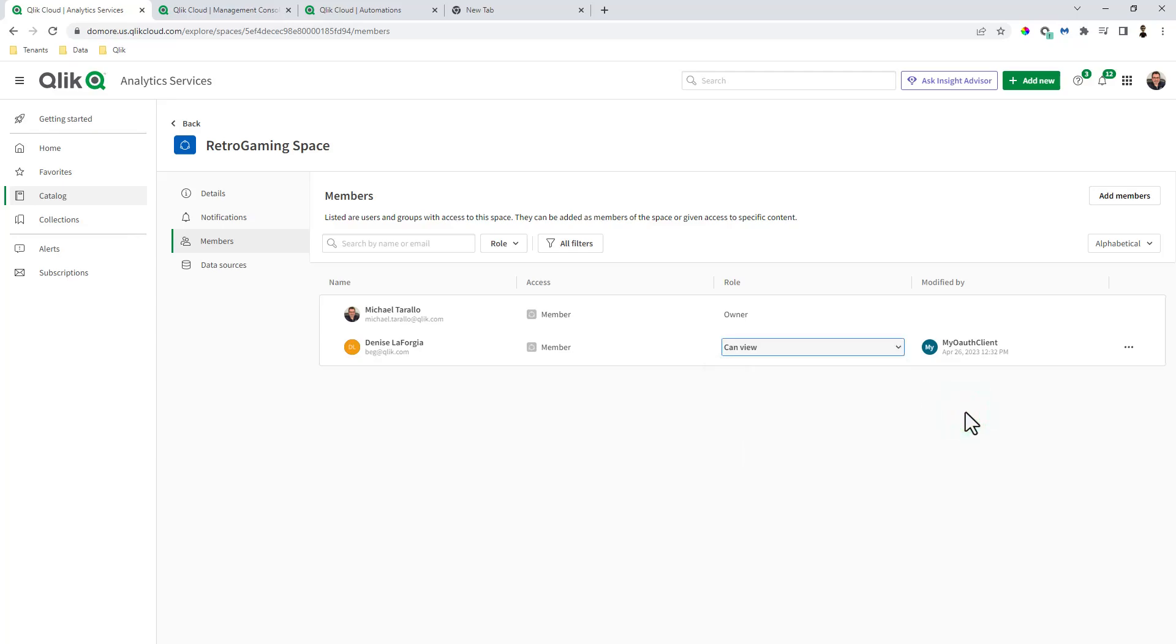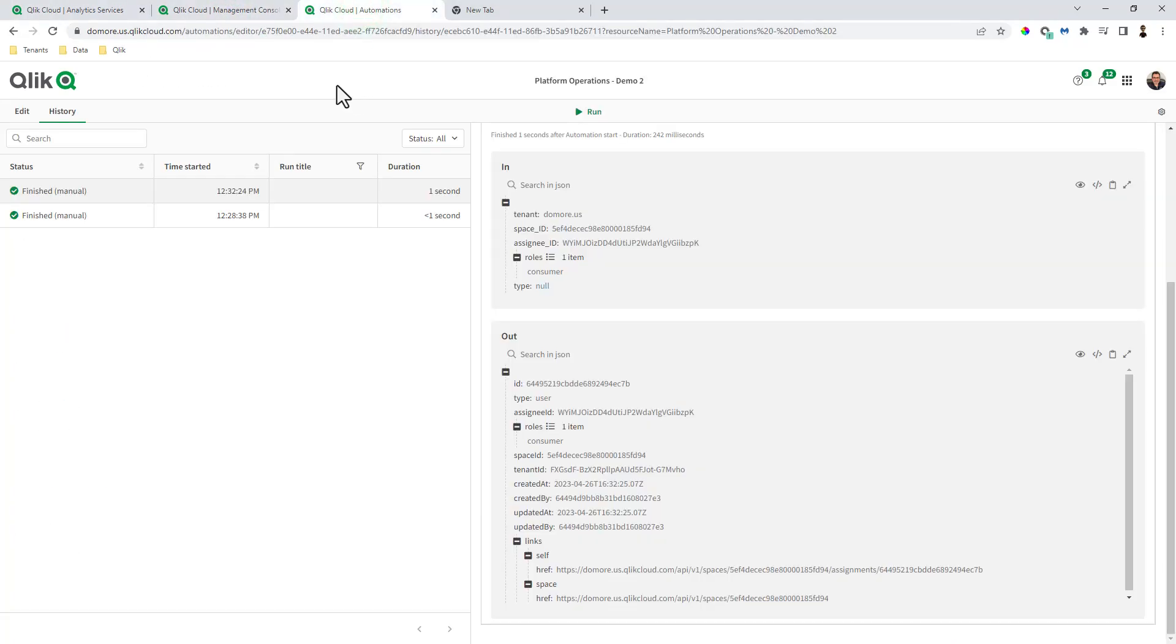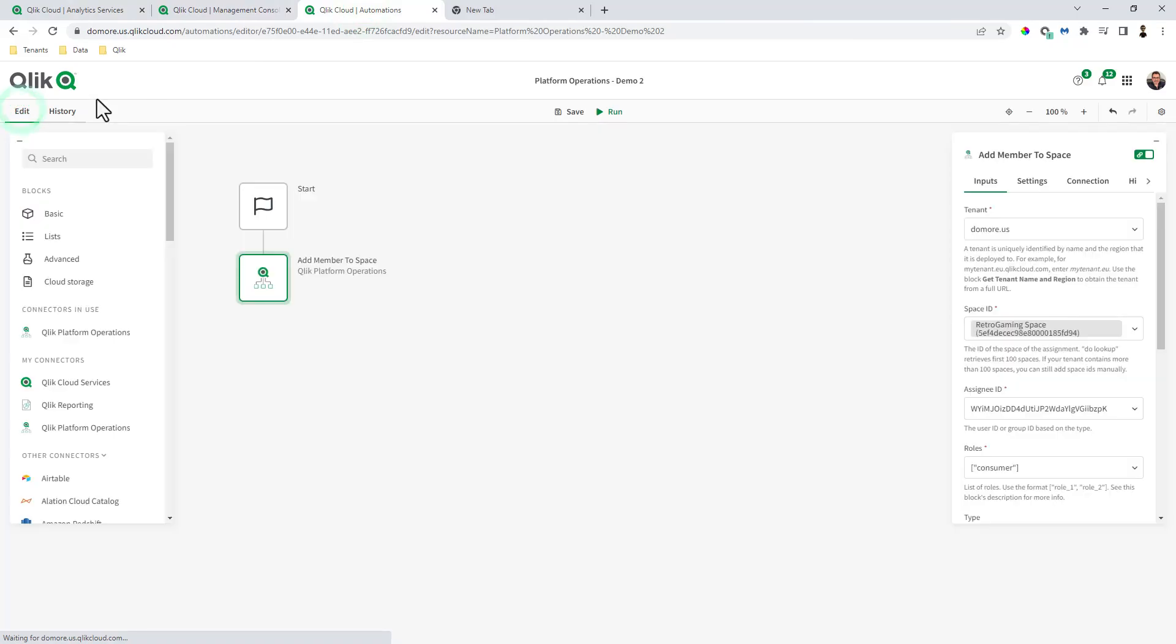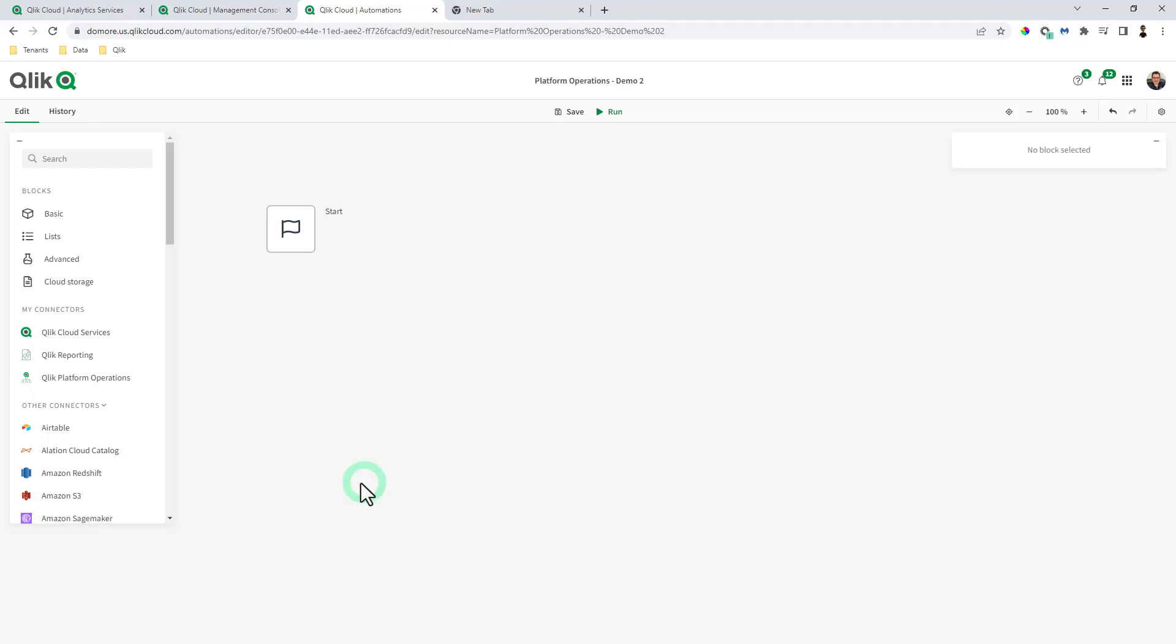Okay, so that was just application automation doing something as simple as adding a member. Now you can do other things as well. Let's go in, I'm just going to delete this particular block.